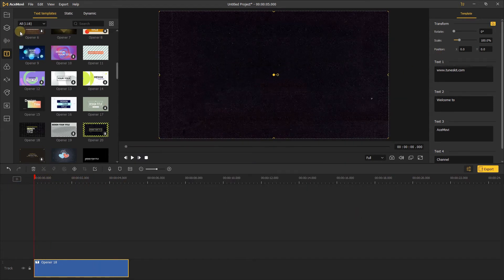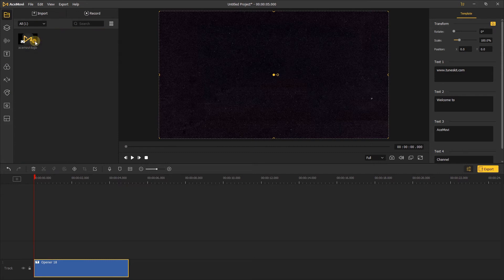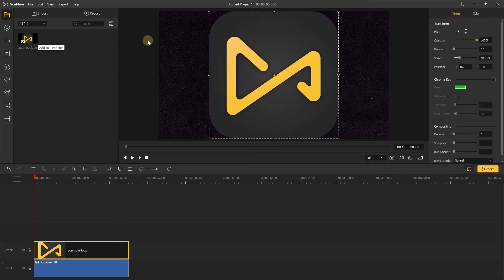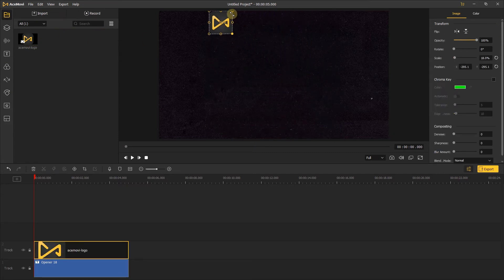Next, let's add the logo to the timeline, then dragging the logo to change its size and position.